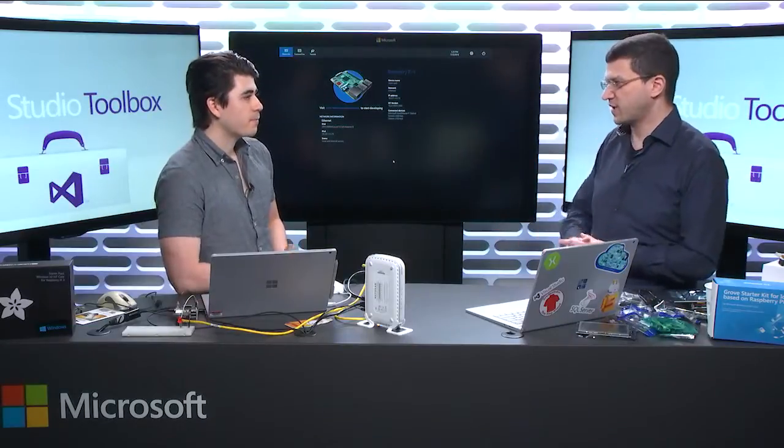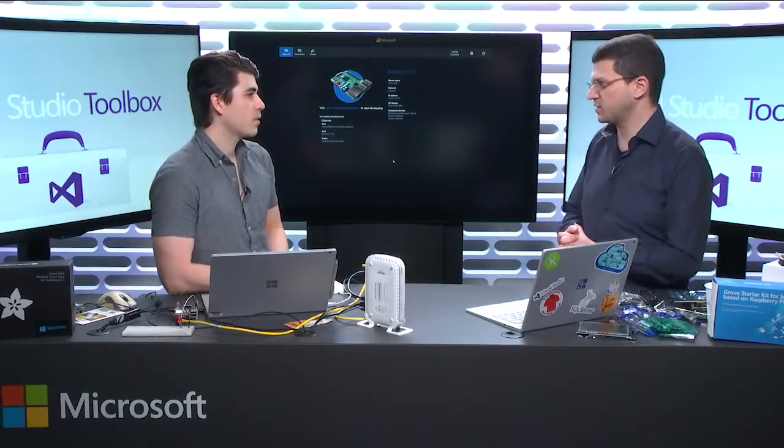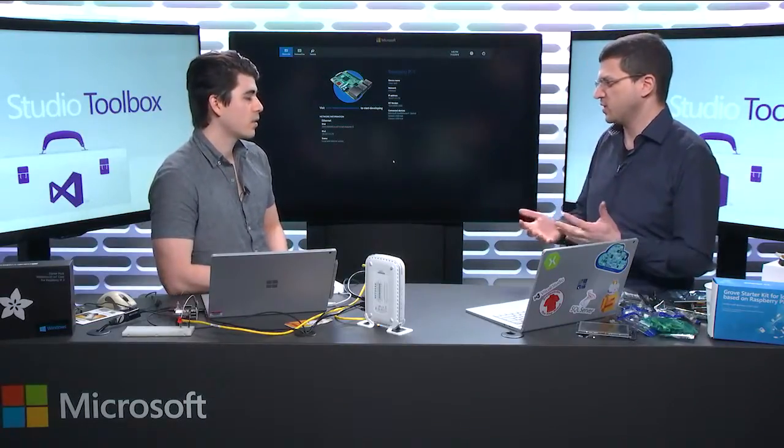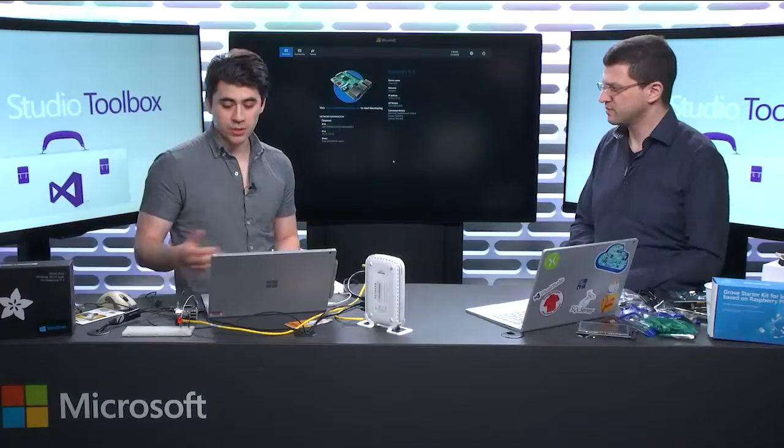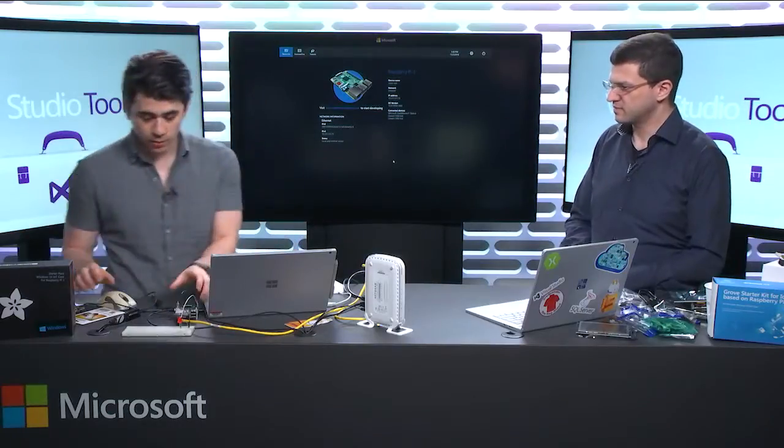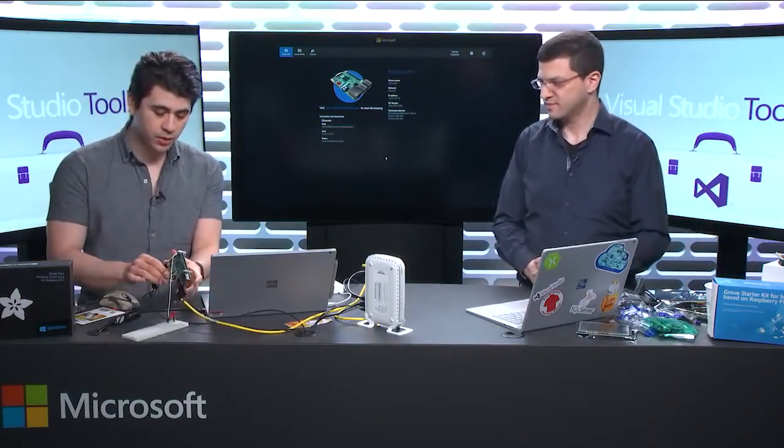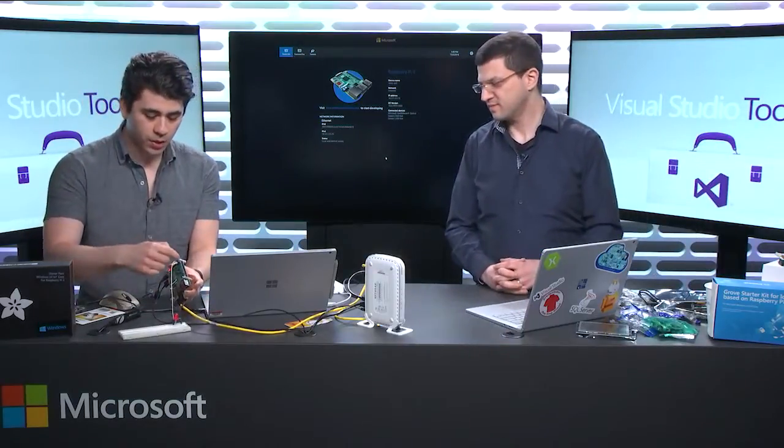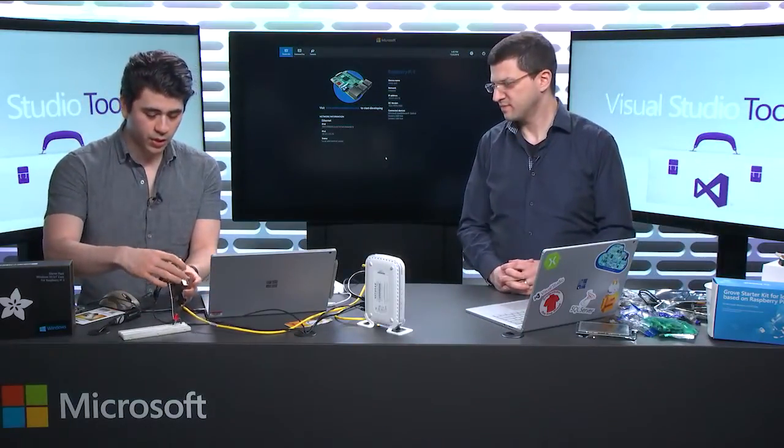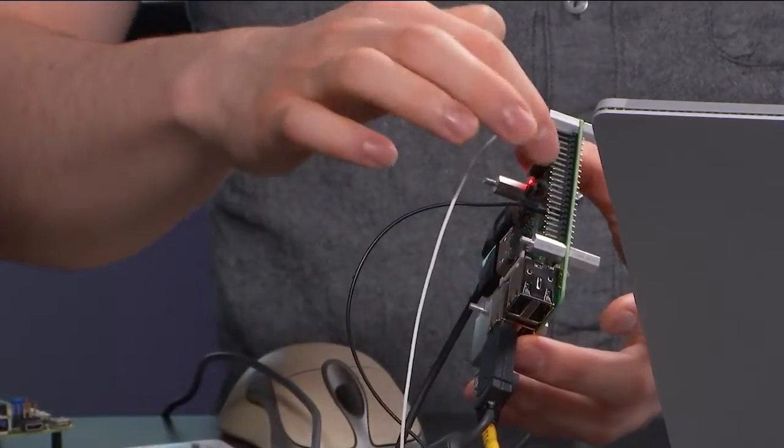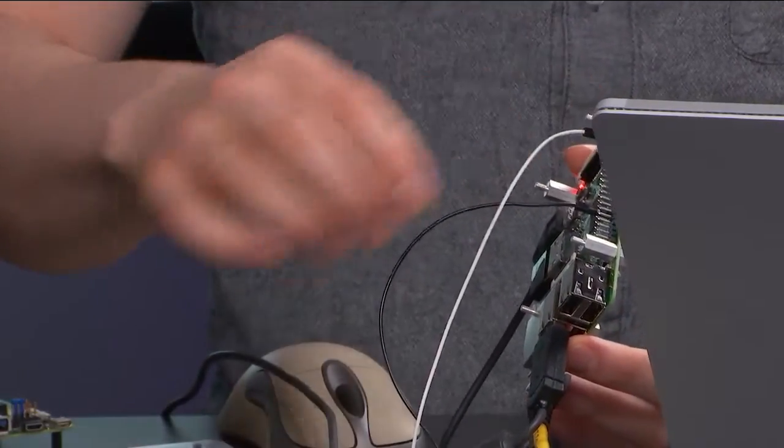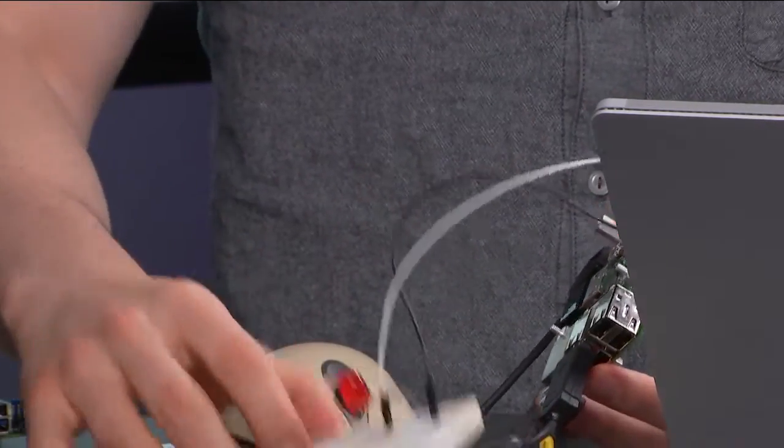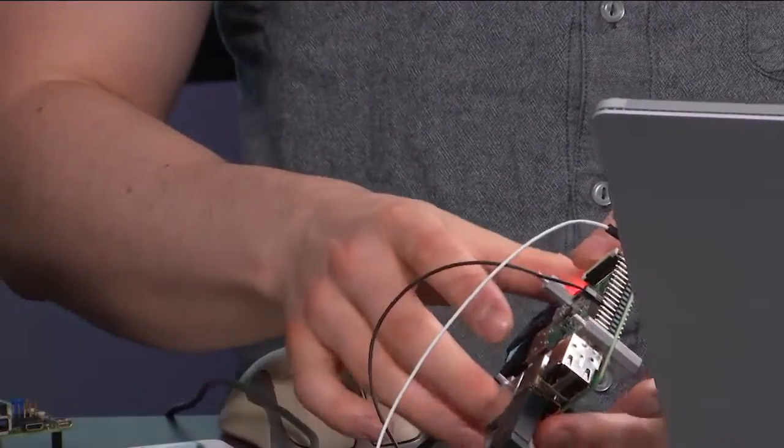We are, like Windows 10, we share the same code base underneath, which means when you write an app, it's a universal Windows platform that you're running on. And so an app can basically transfer between the computer on your desktop, or Xbox, or your phone, your IoT device.